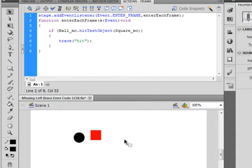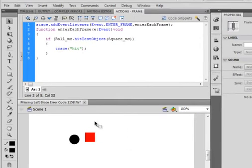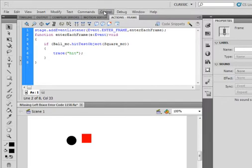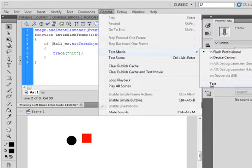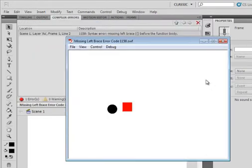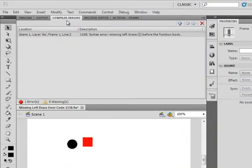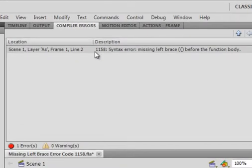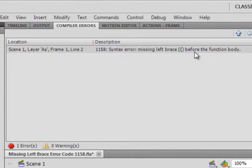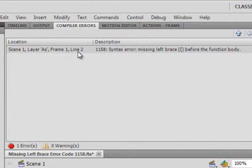Right now they're not touching, so if I run it, it shouldn't trace hit. When I test it, I get this error code in my compiler: 1158 syntax error, missing left brace before the function body. It's missing a left curly bracket, and it's on frame one, line two.